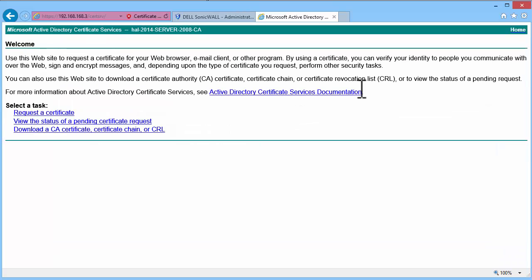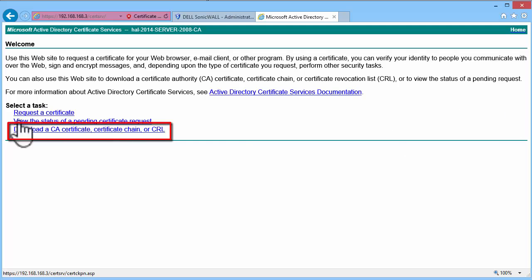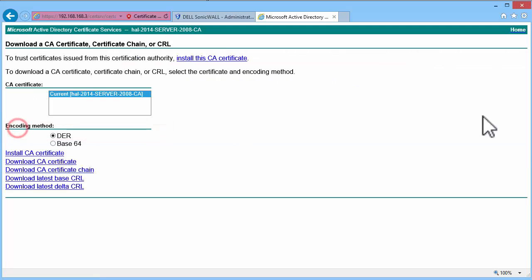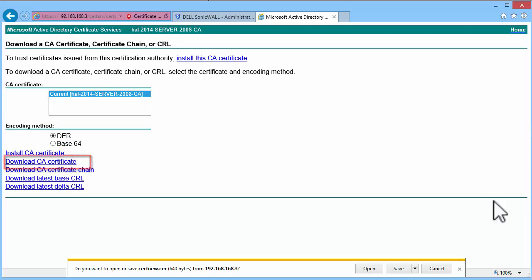On the Windows CA Web Enrollment main page, click on Download a CA Certificate. Click on Download CA Certificate.